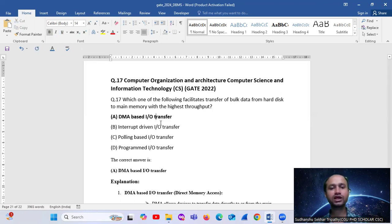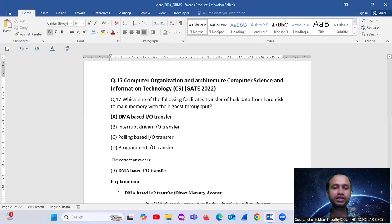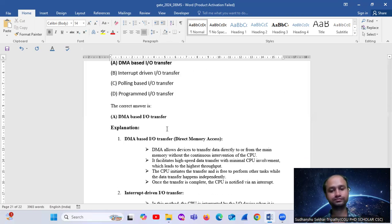This question's answer will be option number A, that is DMA-based, Direct Memory Access-based, input-output transfer.